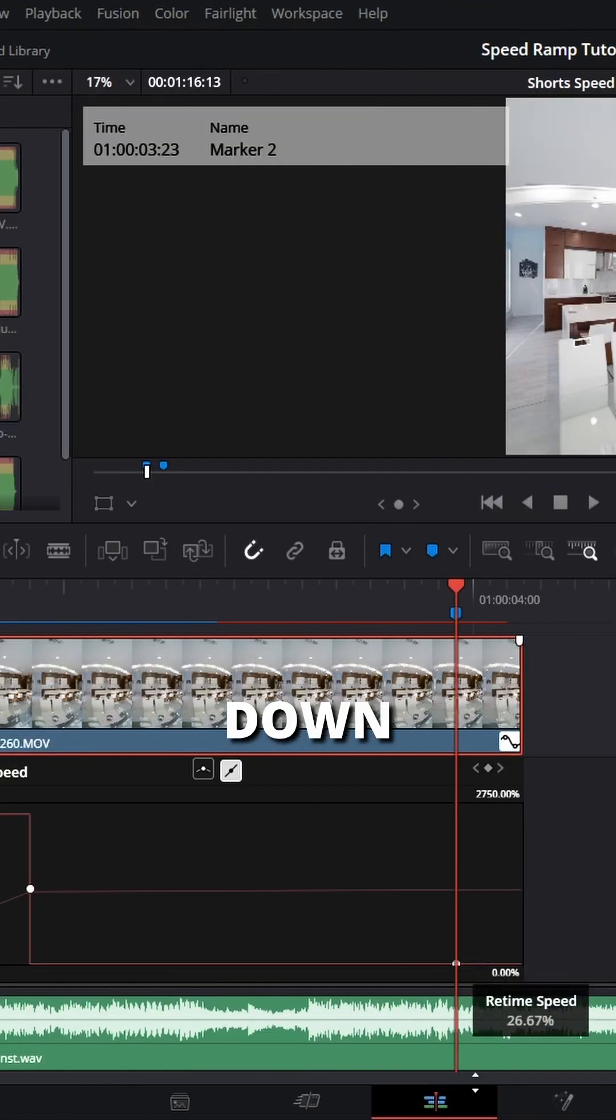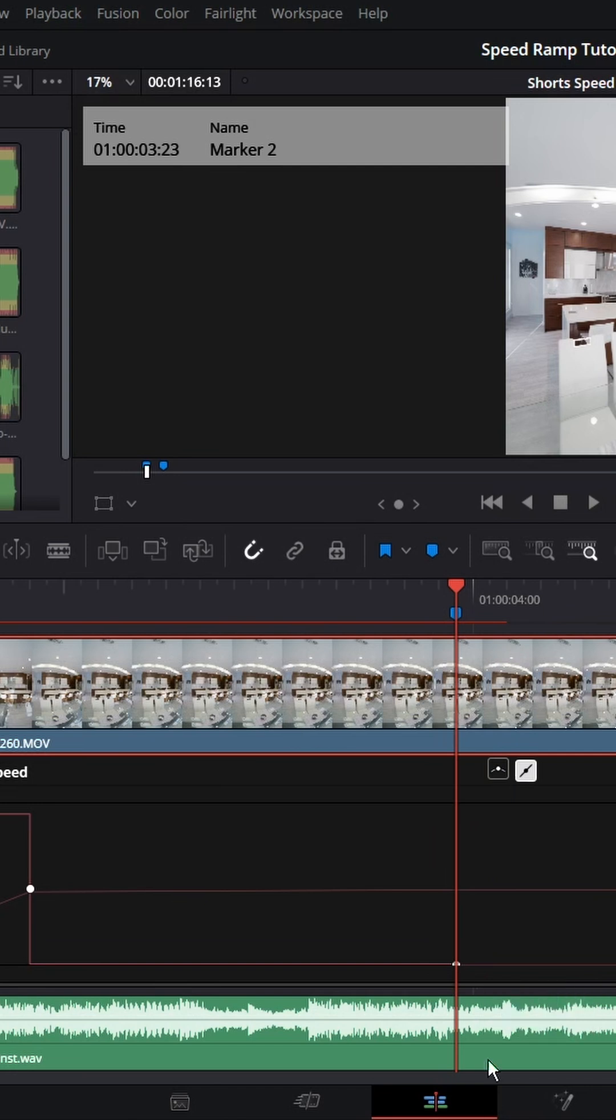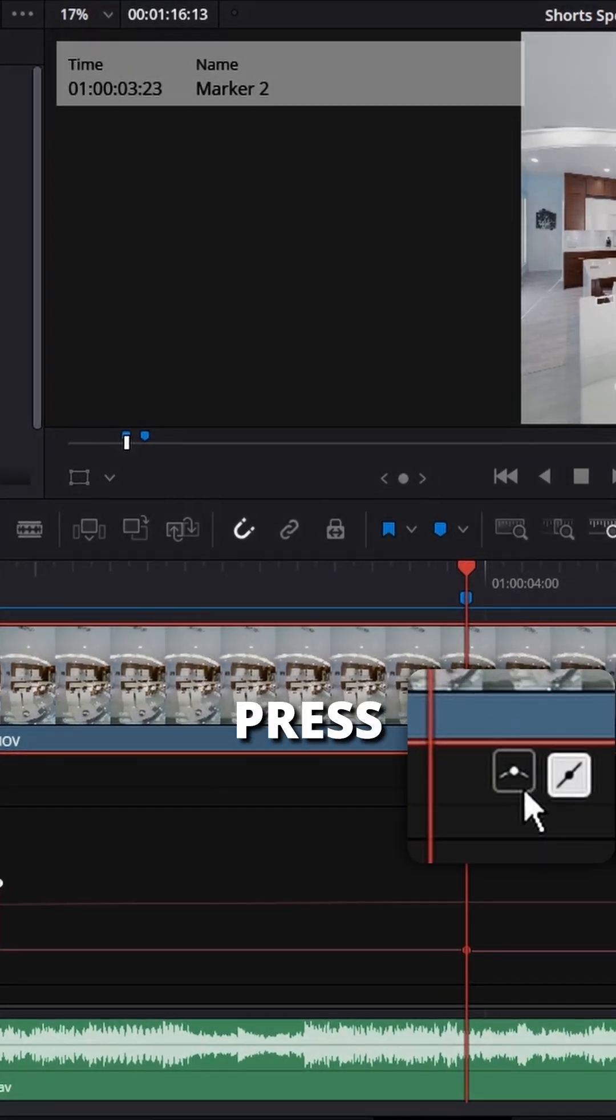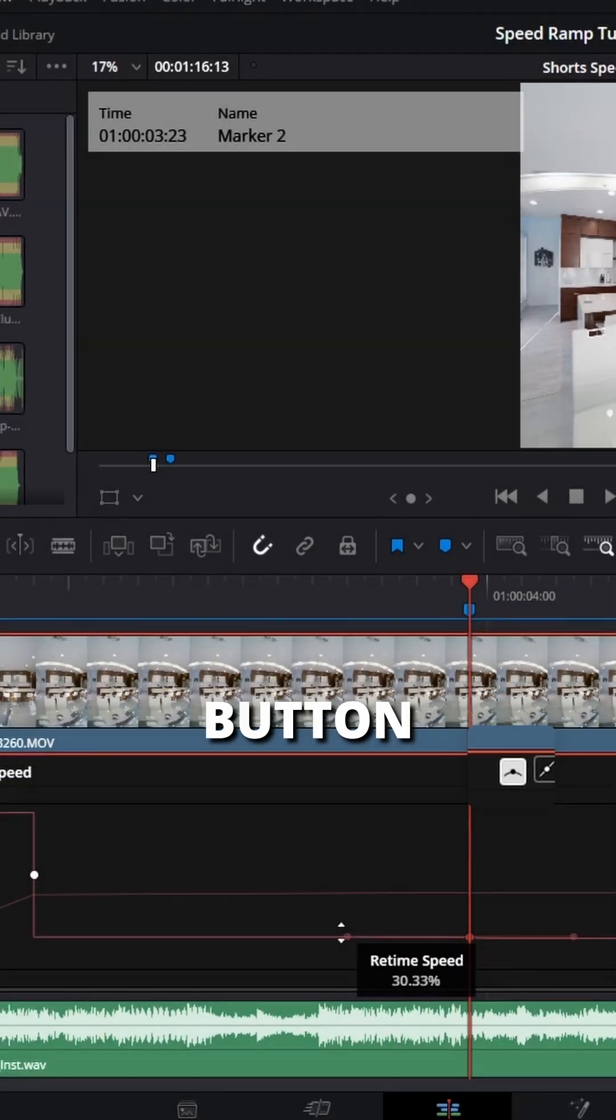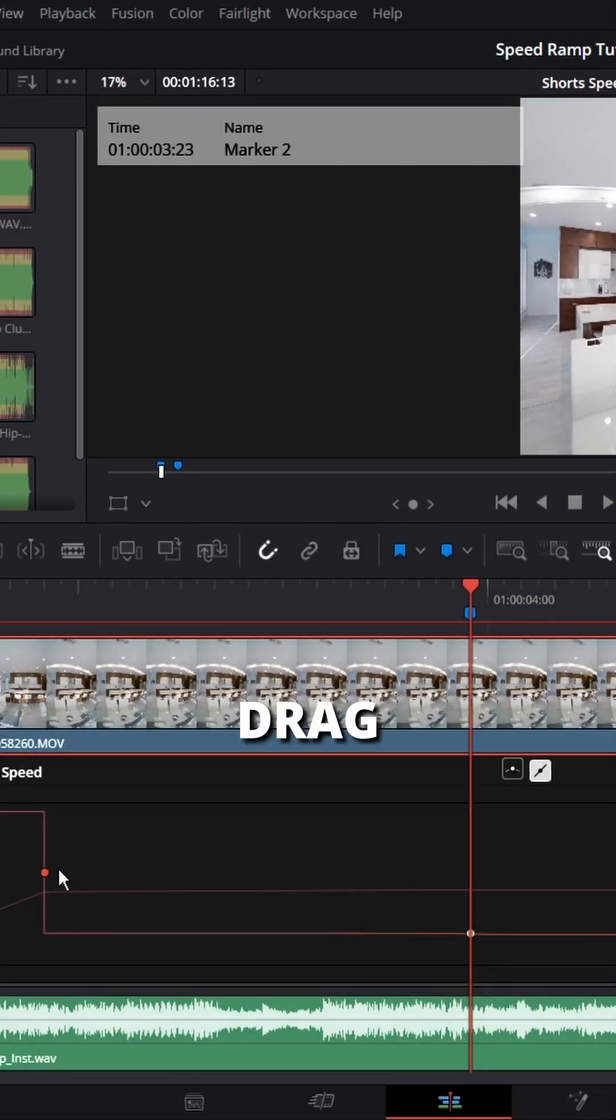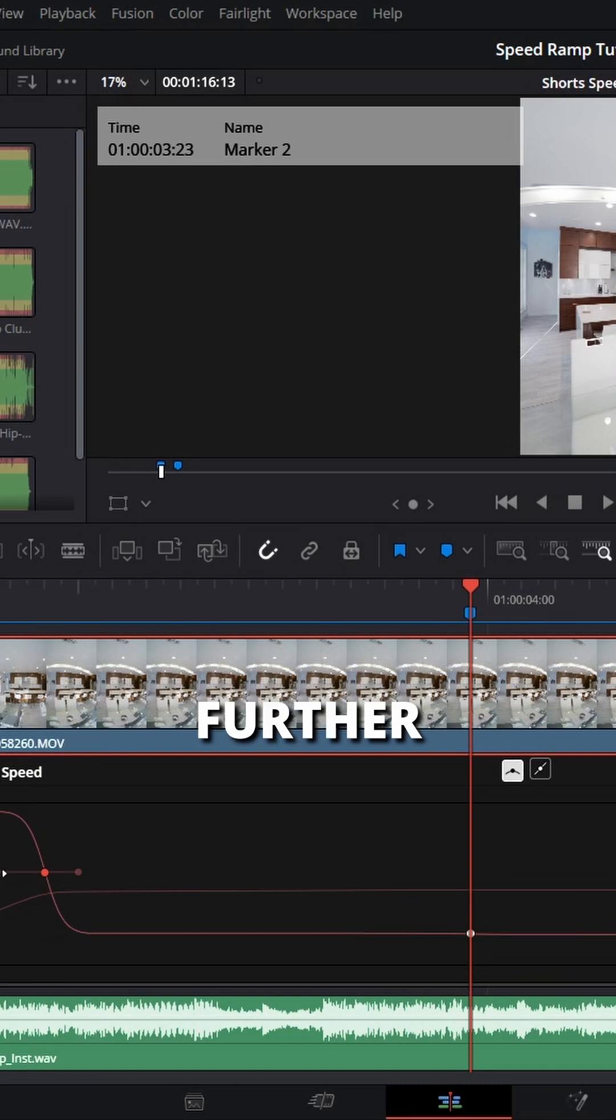Drag the speed down to 1%. Grab your keyframes and press the smooth out button. Drag the handles to smooth out your speed ramp further.